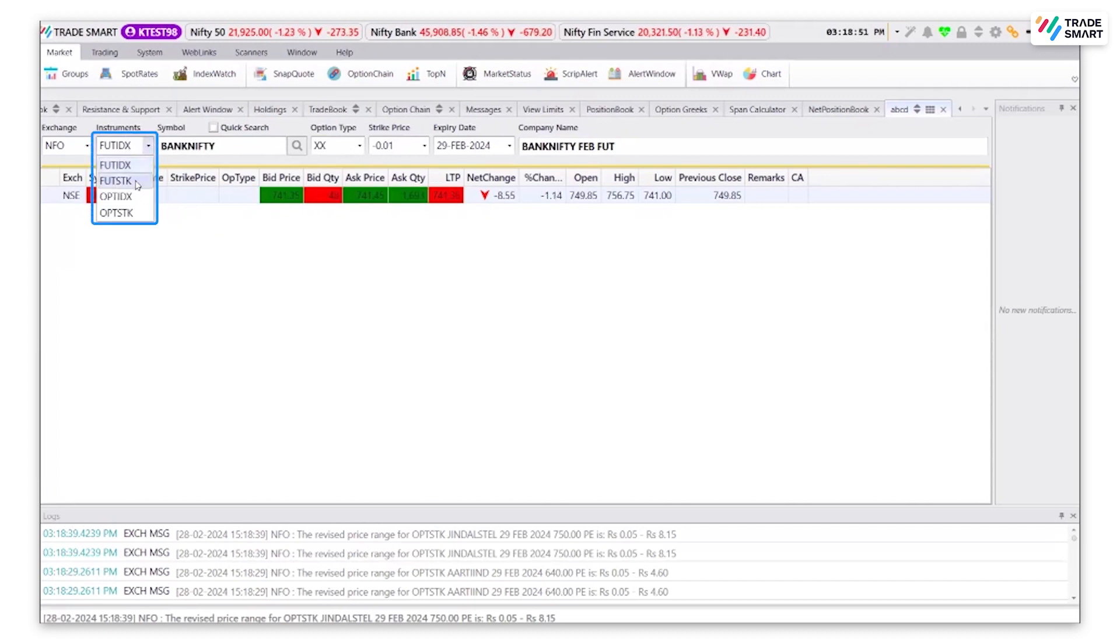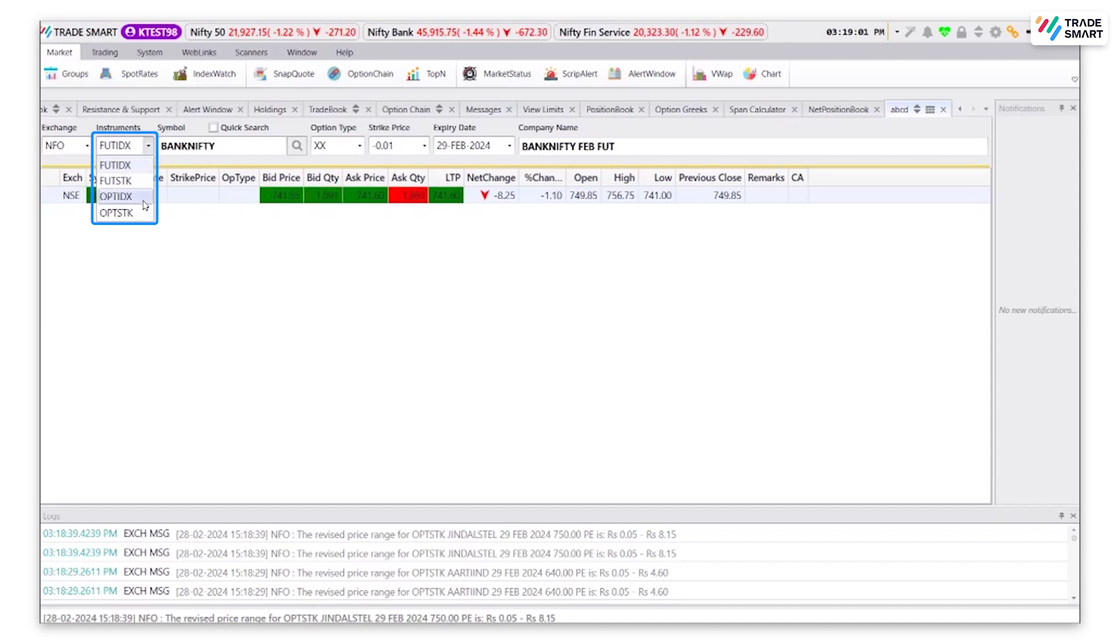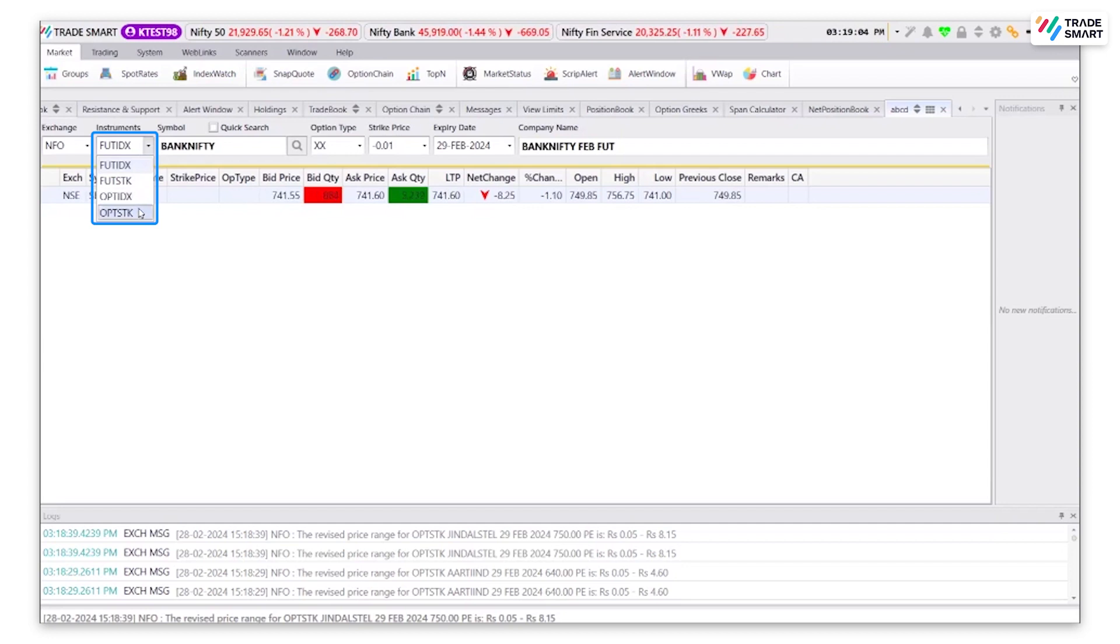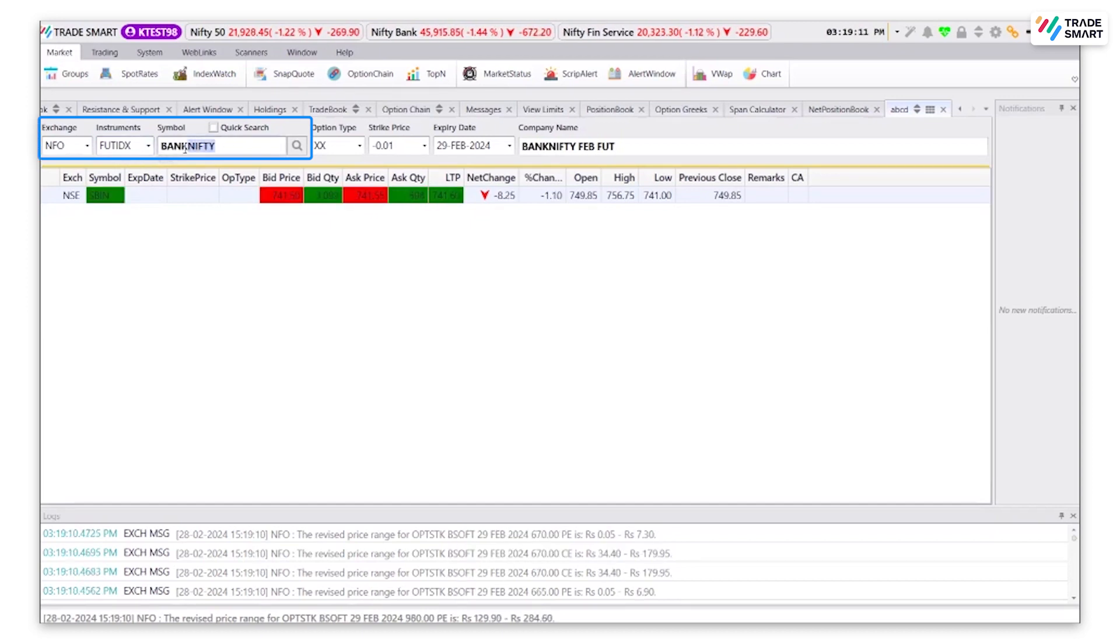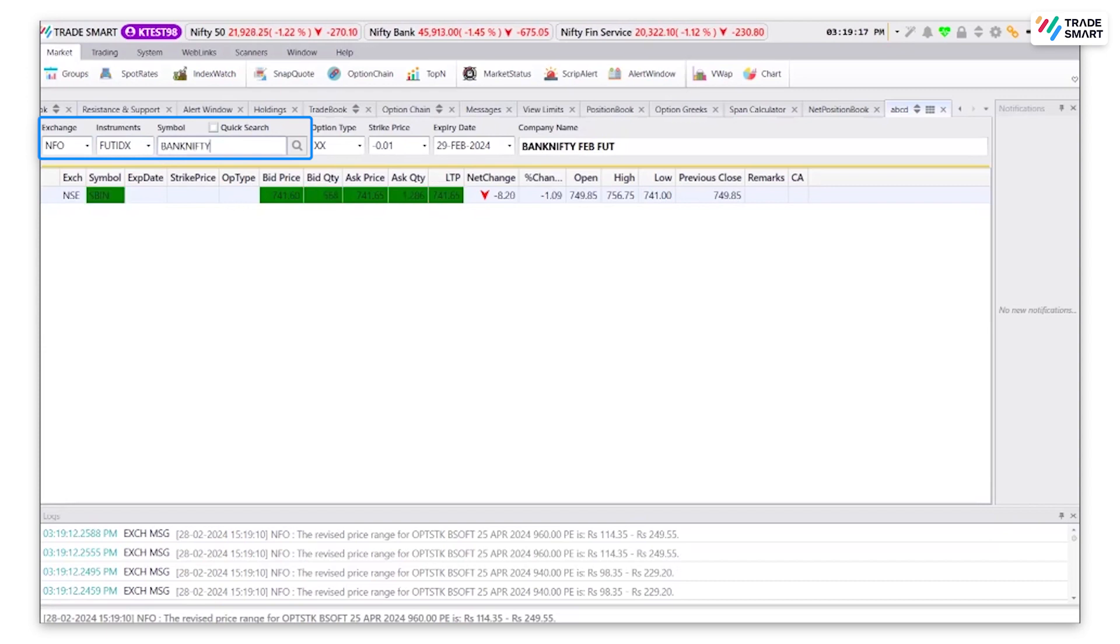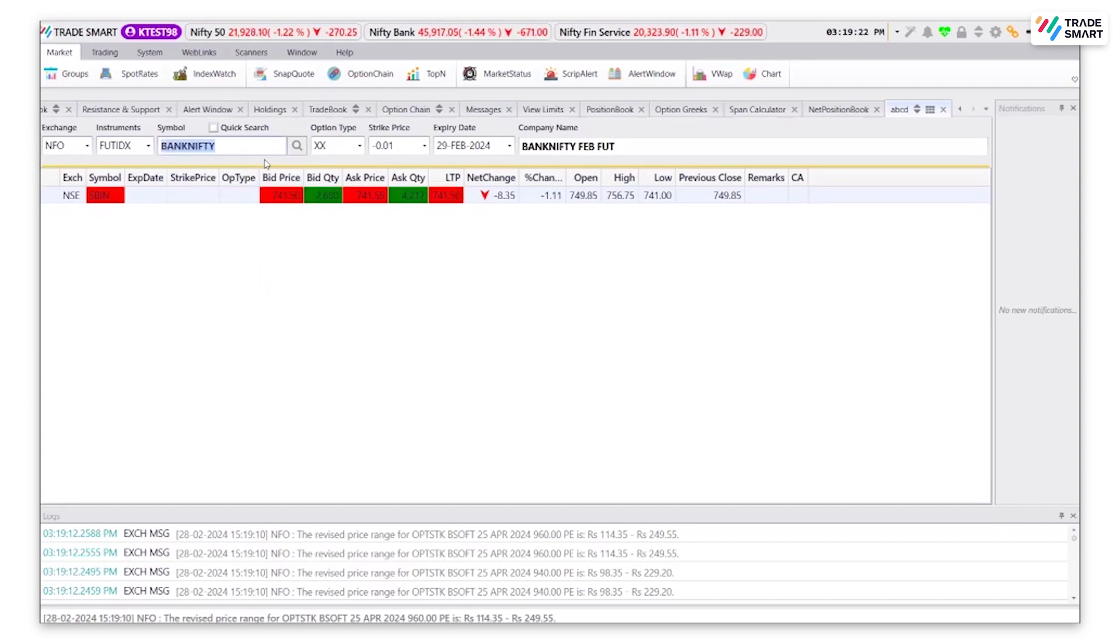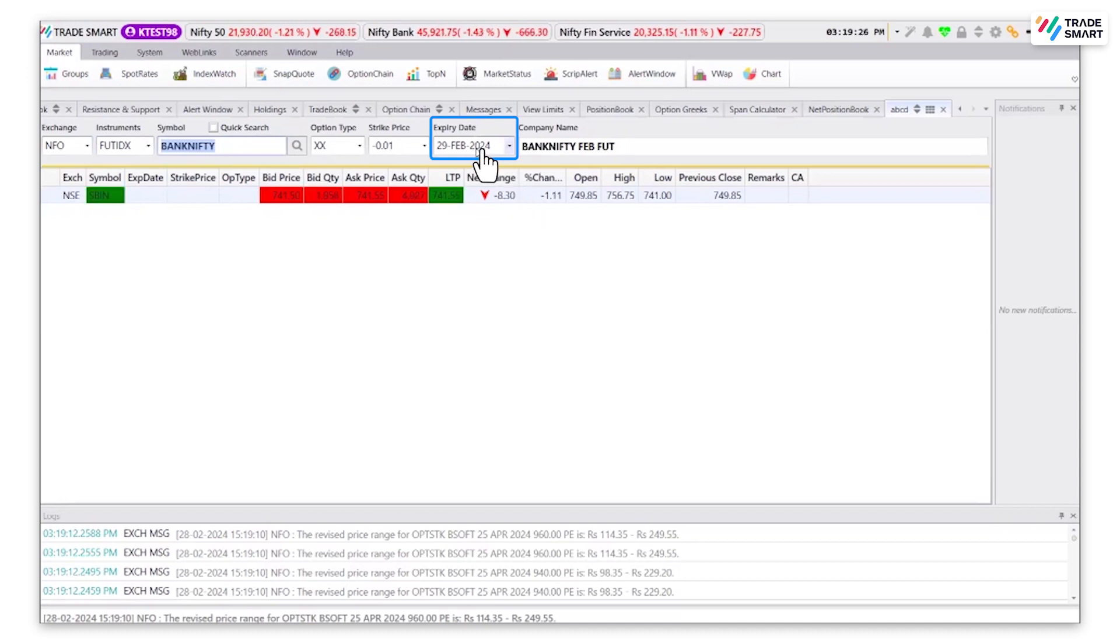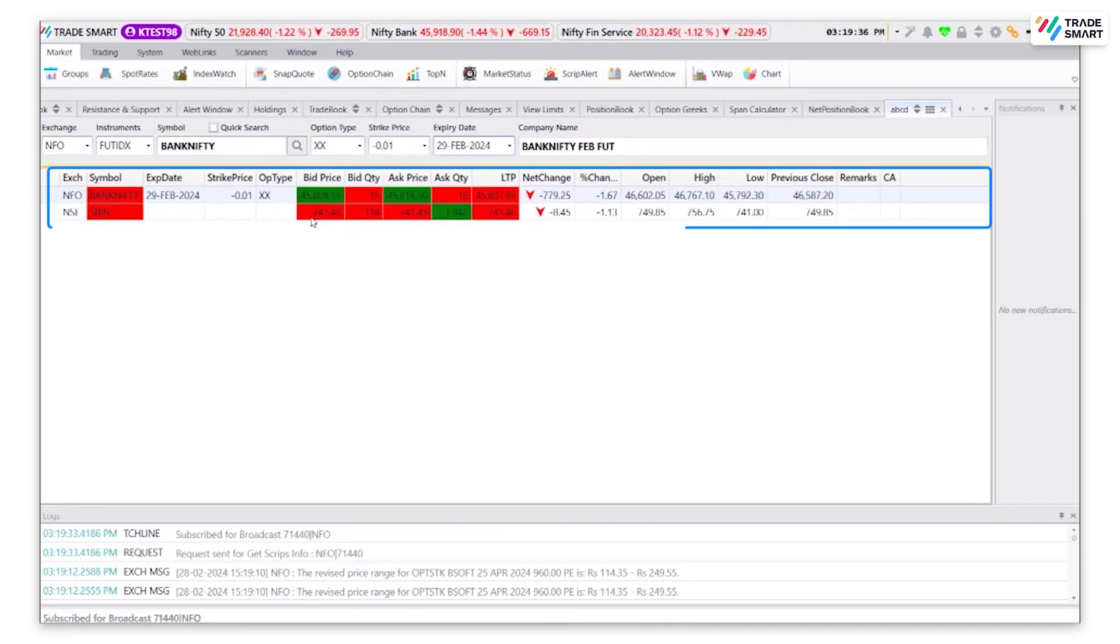You can select FUTSTK for adding future stocks, OPTIDX for adding options indexes and OPTSTK for adding options stocks. Under symbol, type in the stock name and select the expiry date. Then click on enter and this stock will be added to your created group.